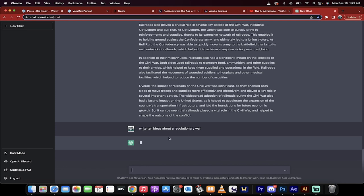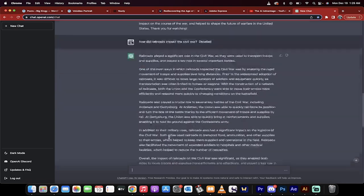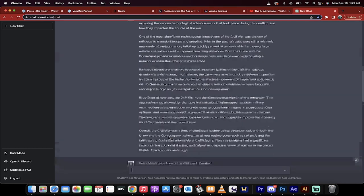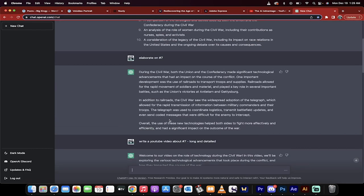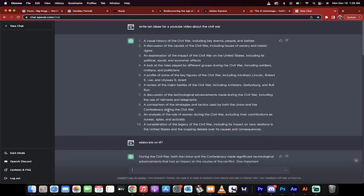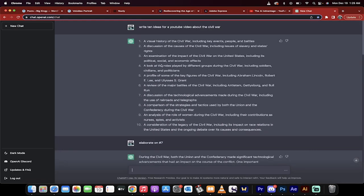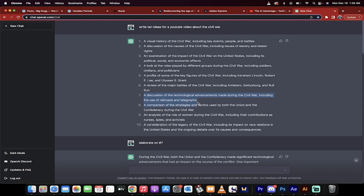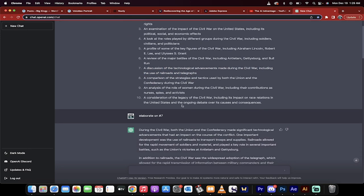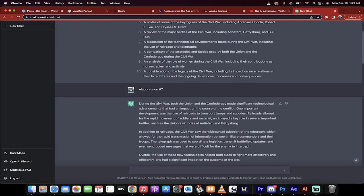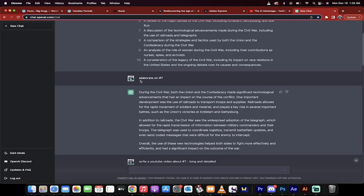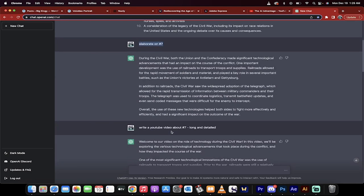While it does that and gets ready to do its thinking and writing you'll notice that as I go down a little bit it wrote for the Civil War version I said write 10 articles about a YouTube or ideas and it gave me 10 more and then I said okay this number 7 looks good. A discussion of the technological advancements made during the railroads and telegraphs. I then wrote elaborate on number 7 because I wanted more about that.